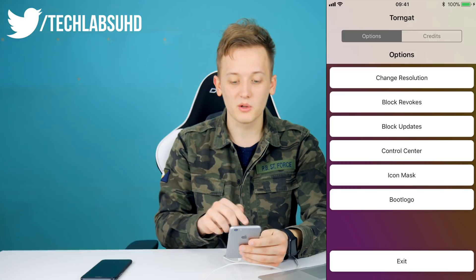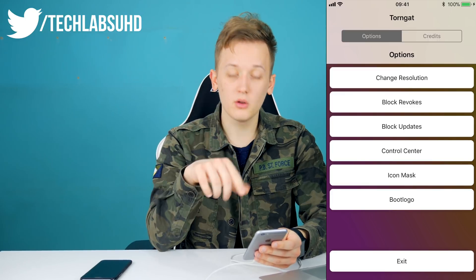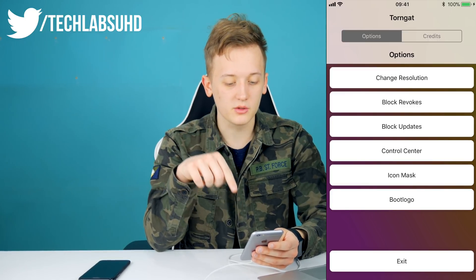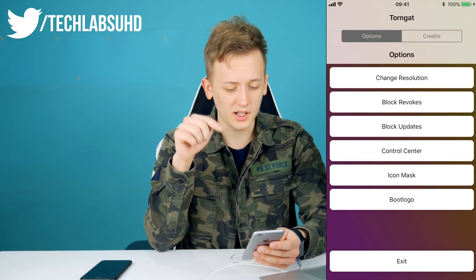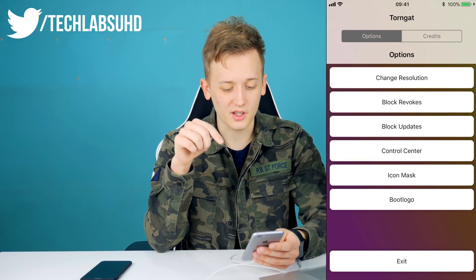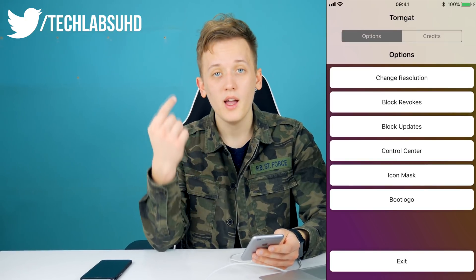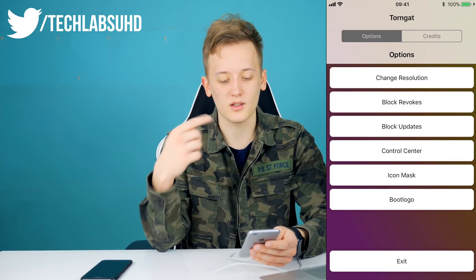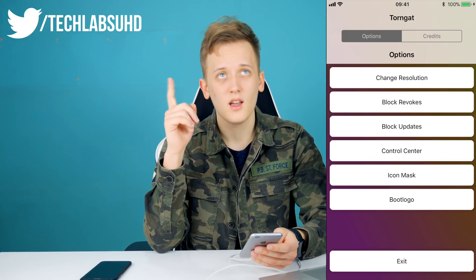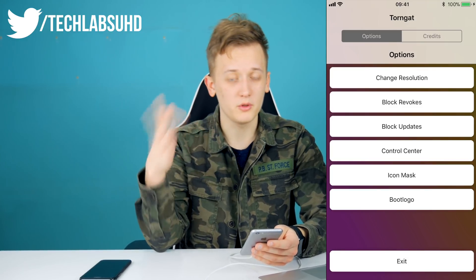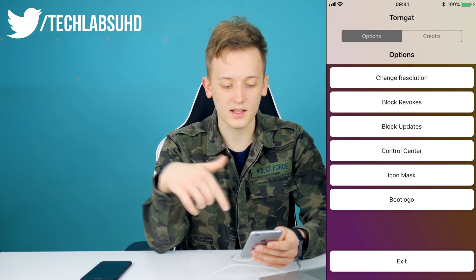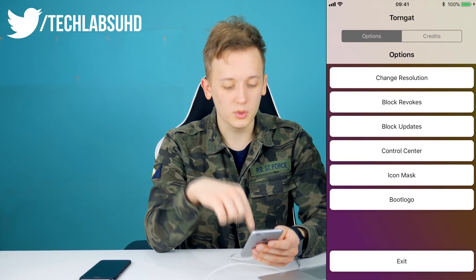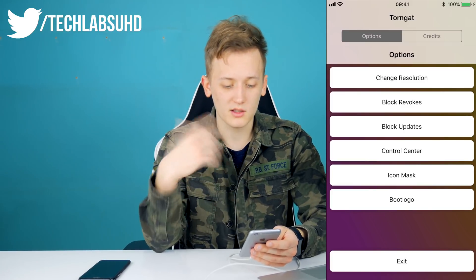Now let's click Run and see if this will actually partially jailbreak our device and get read and write permissions. That's working — that's so cool! There are so many options you can configure: change resolution, block revokes, blocking updates, control center, icon mask, and boot logo. I'm currently using the boot logo and icon mask. The icon mask actually changes the whole shape of your icons on your home screen, and it's working 100% — I've tested it.